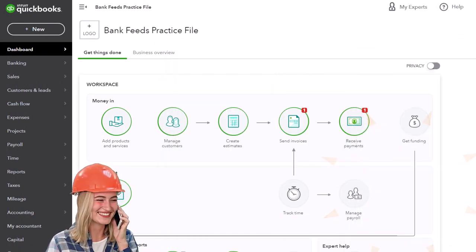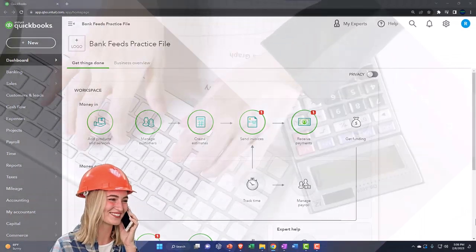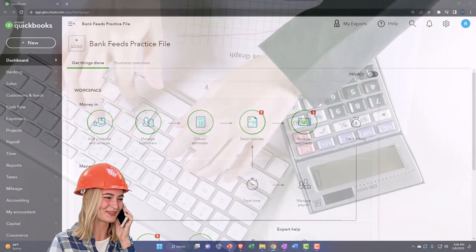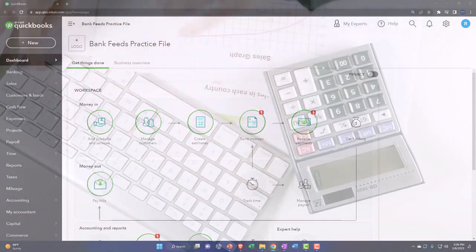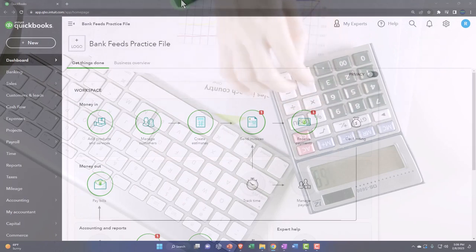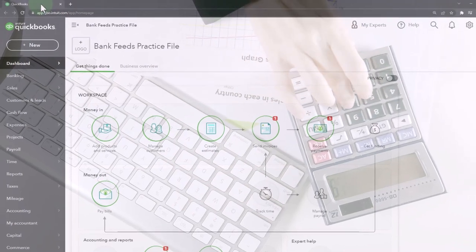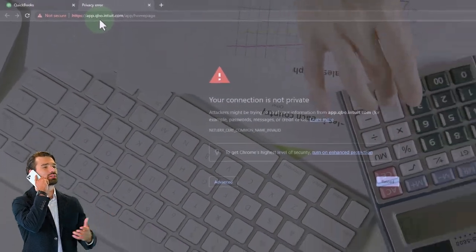We're now going to be opening a couple of tabs - duplicating tabs, as we do every time - so we can put reports in them. Right-click on the tab up top to duplicate it.